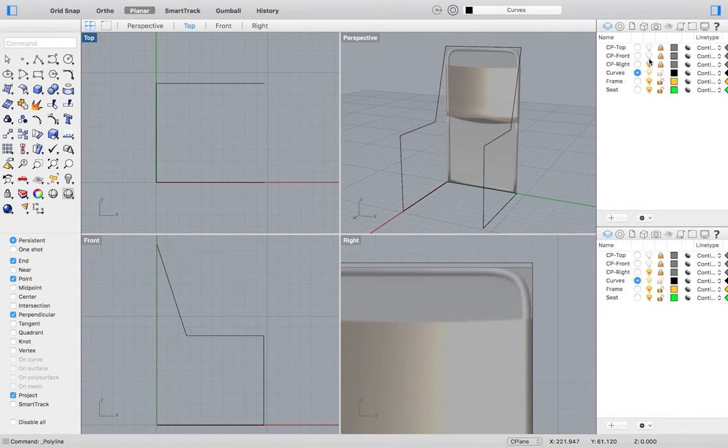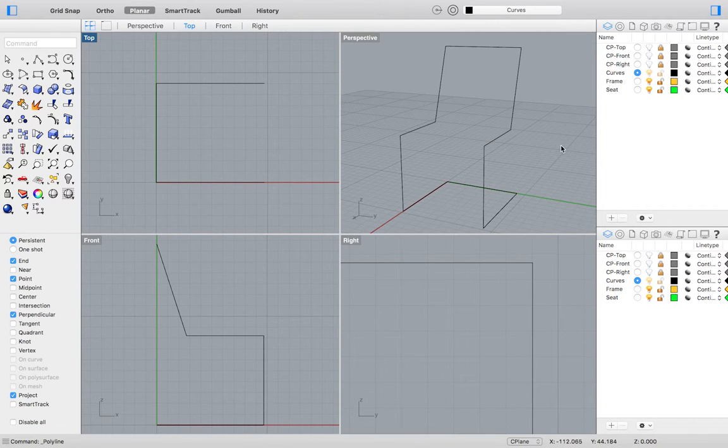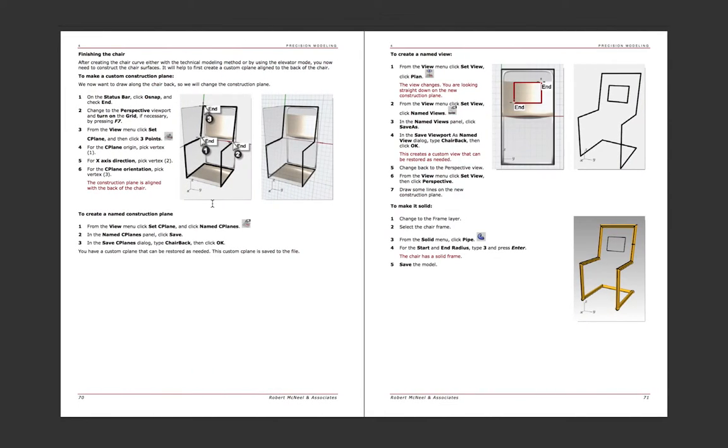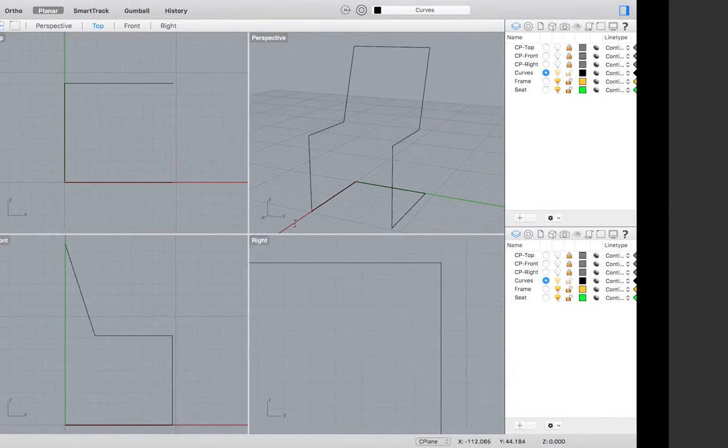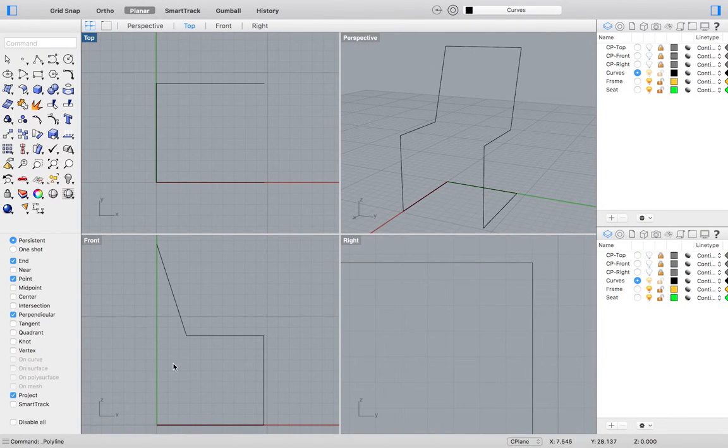By turning off the other layers you can see your drawing in 3D space more clearly. The tutorial wants us to draw a small rectangle or square flat with the back of the chair. There is really only one way to do this correctly and that is by creating a new C-plane using the points of the chair back.